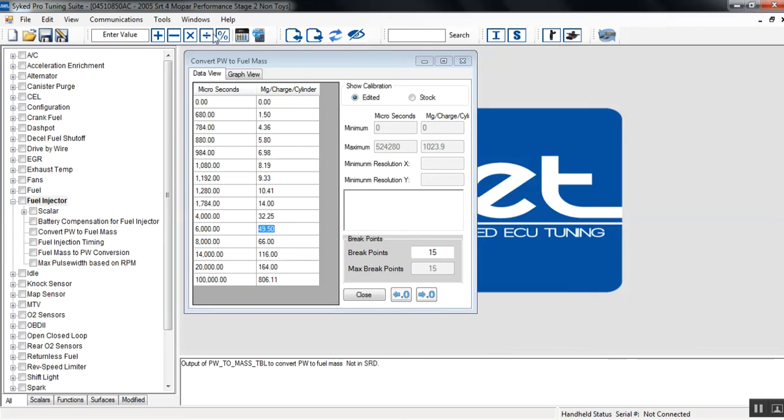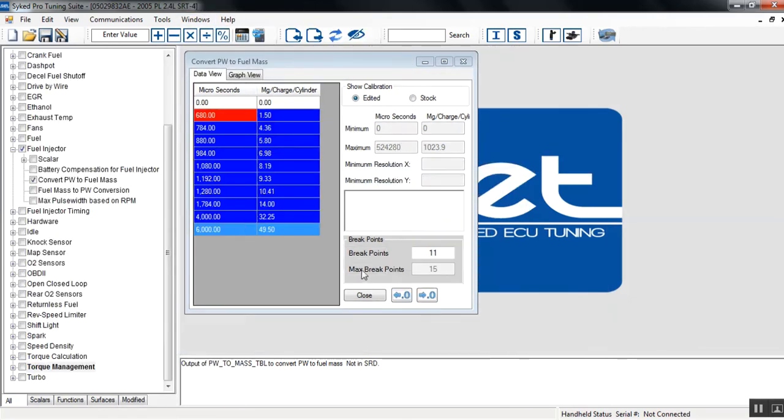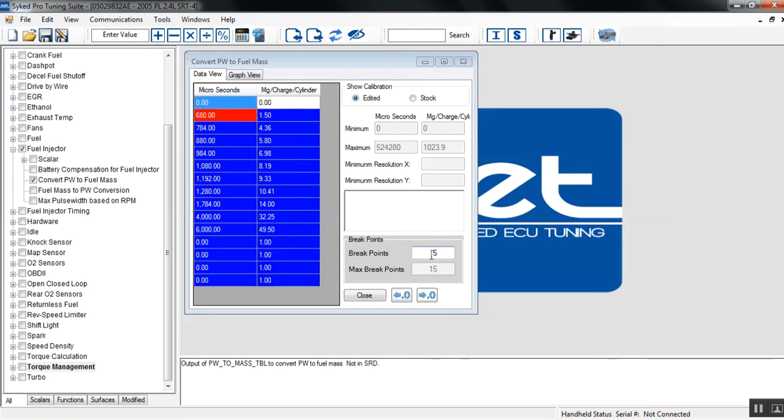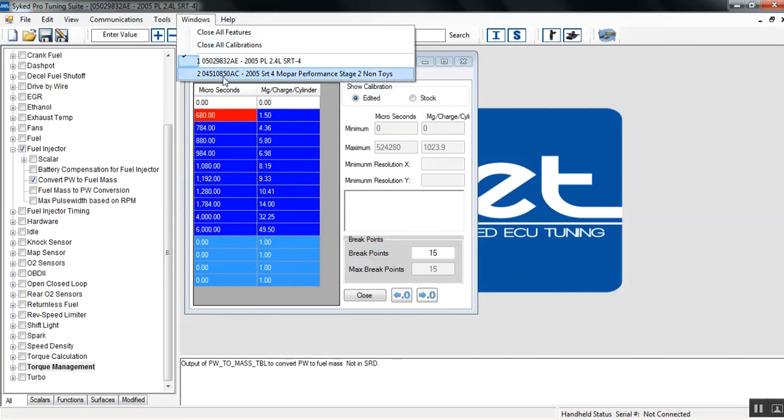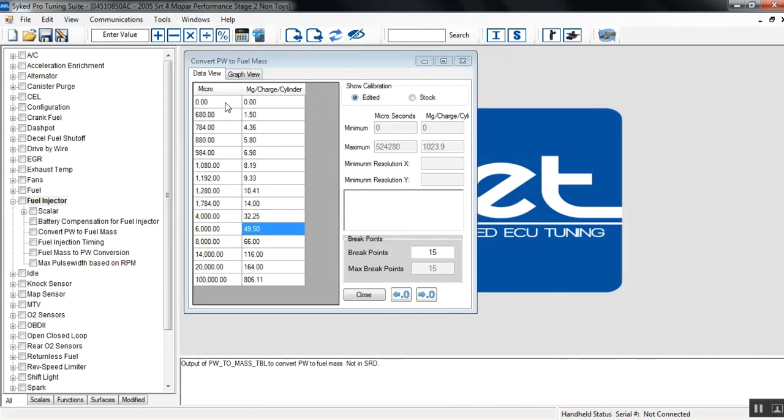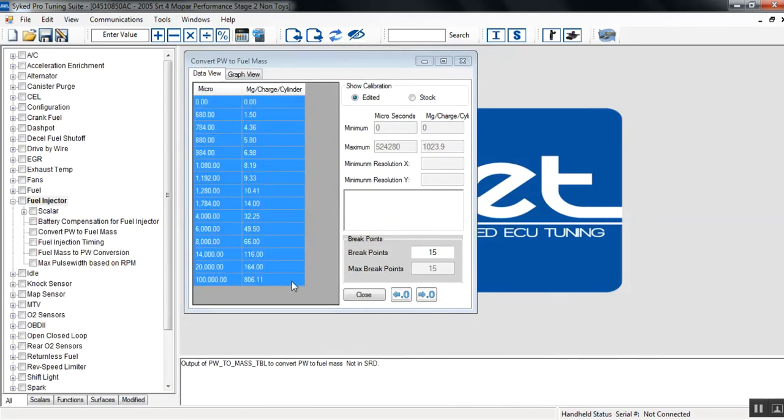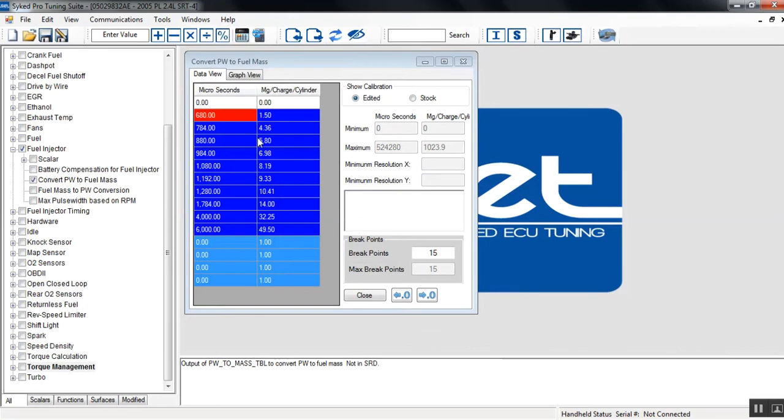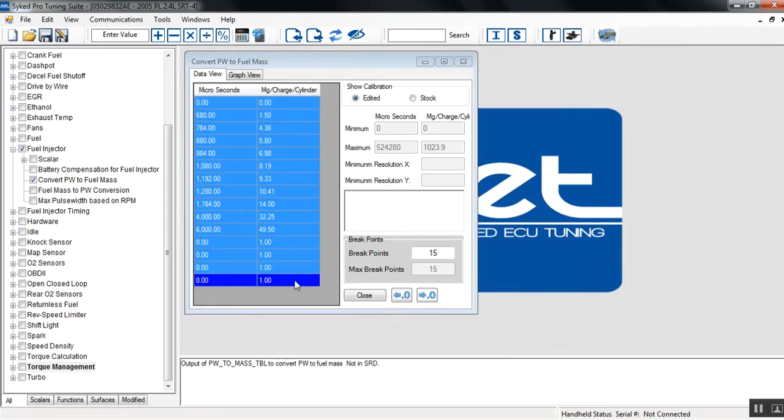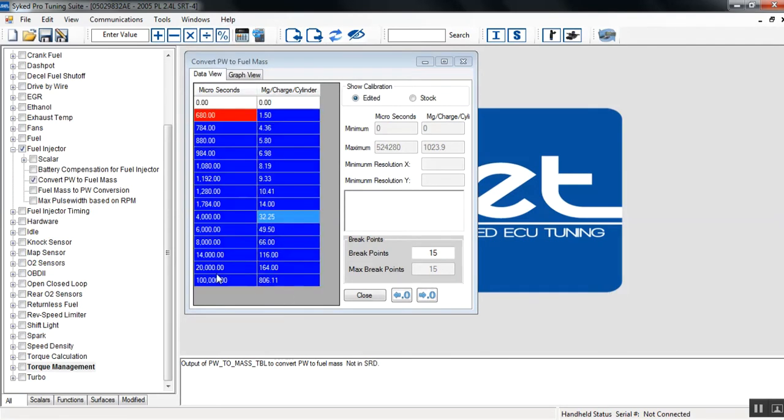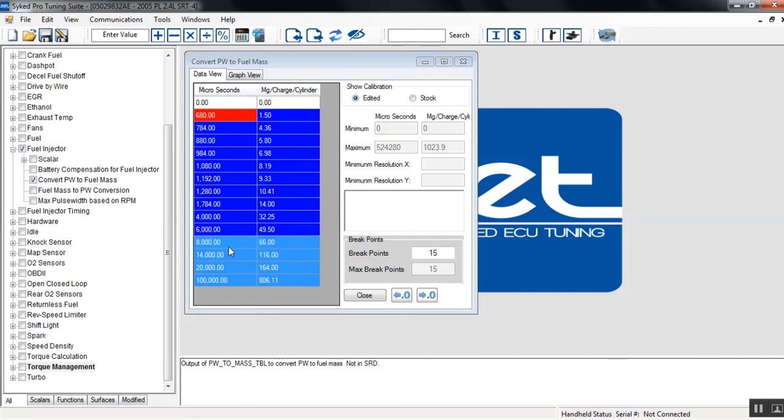So we're going to flip back over to our stock tune. We're going to change the break points to 15 and you notice right away the table expands. So now if we flip back, we select the entire function and we can come over here, we can paste the entire function. And now we have not only adjusted the break points to add more resolution, but we've correctly copied and pasted the stage 2 injector data over to a stock tune.